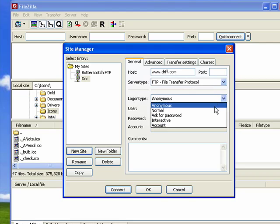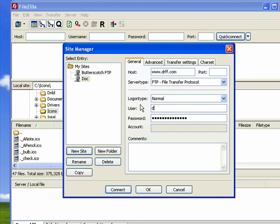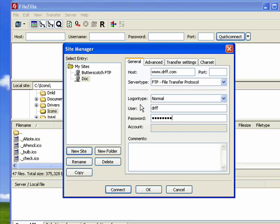I don't want to be anonymous because I'm logging into my site and there's things I want to do. So I'll type in my login name and my password. These are things that you'll get from your internet service provider or ISP.